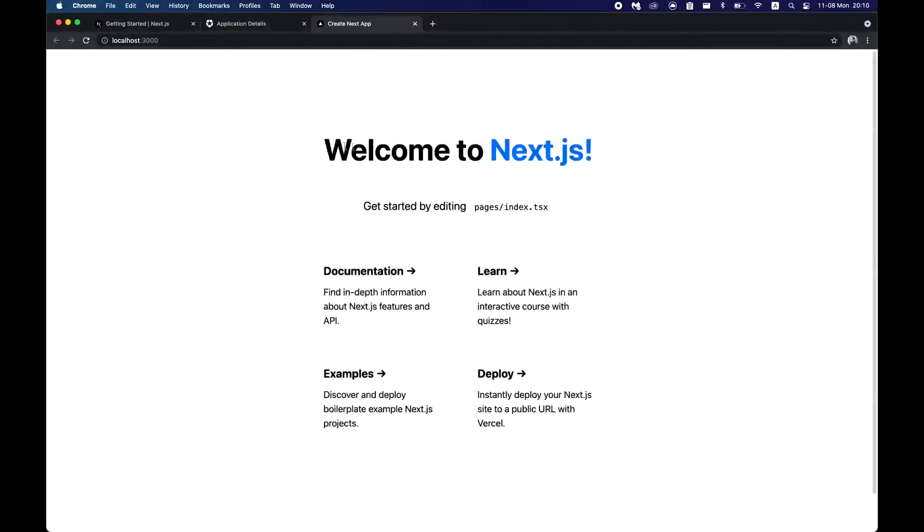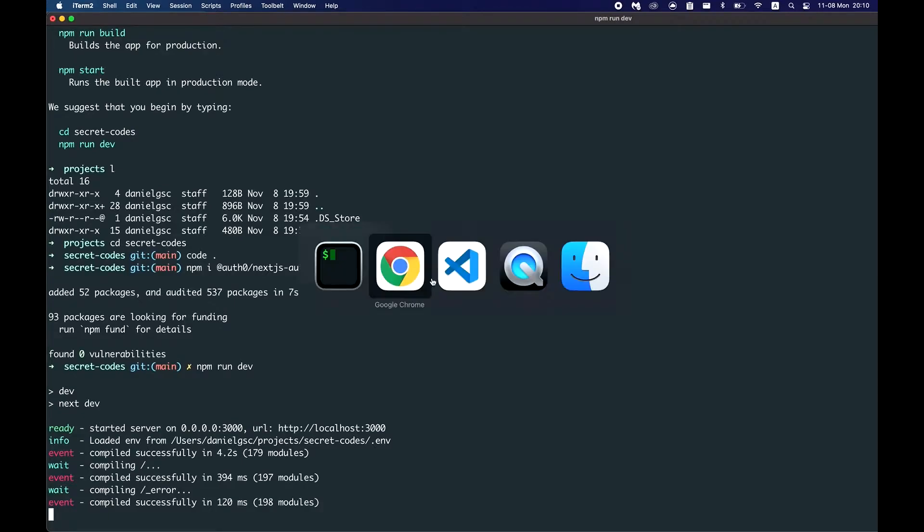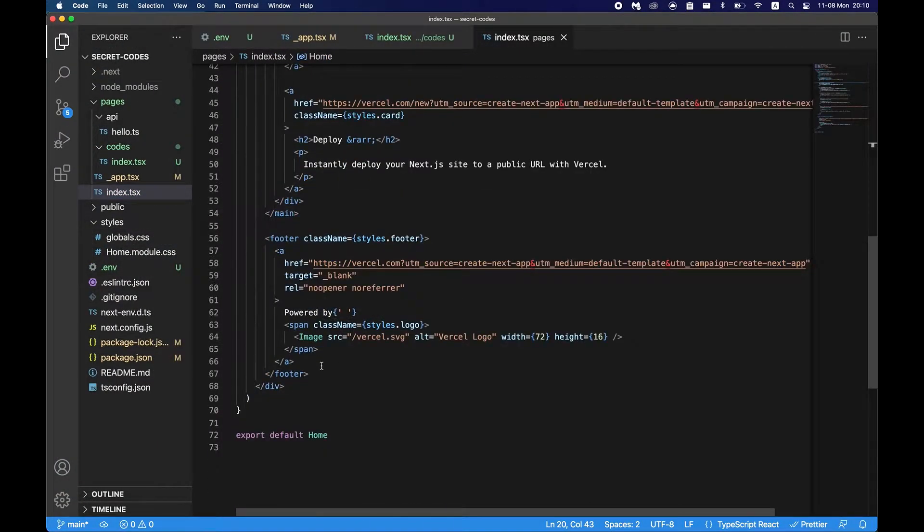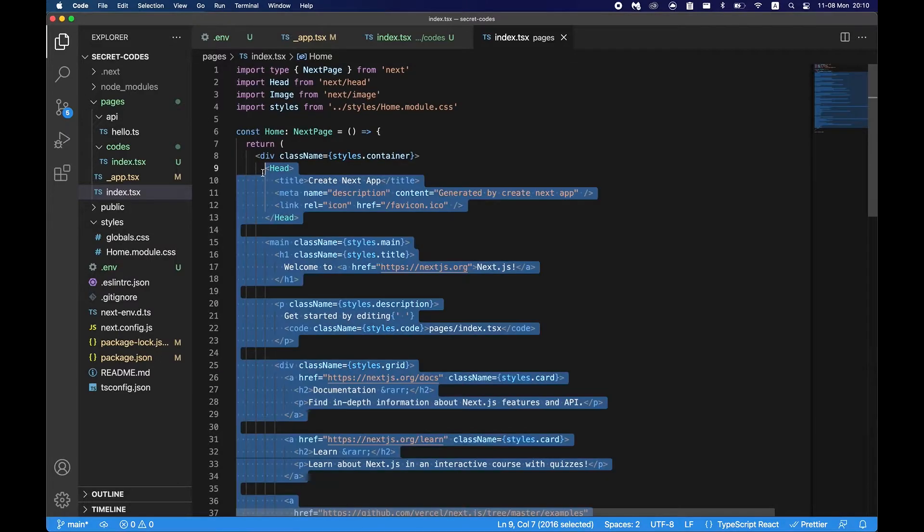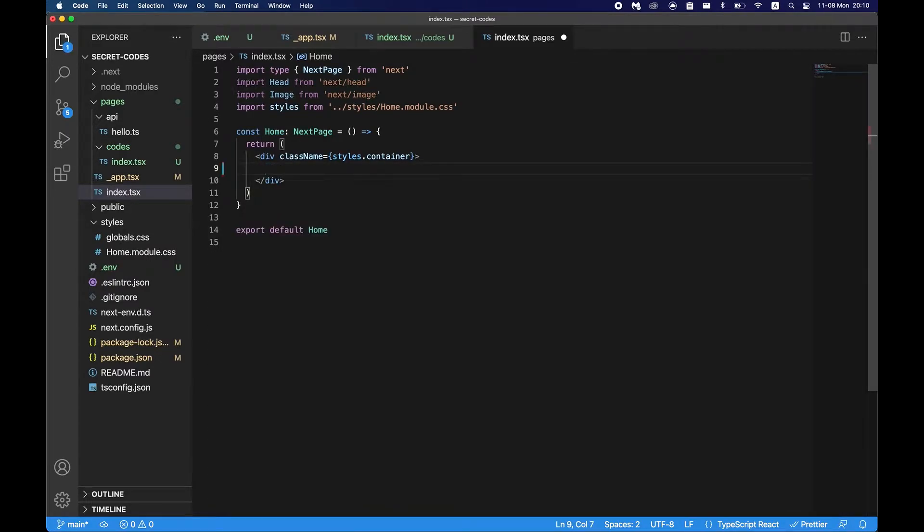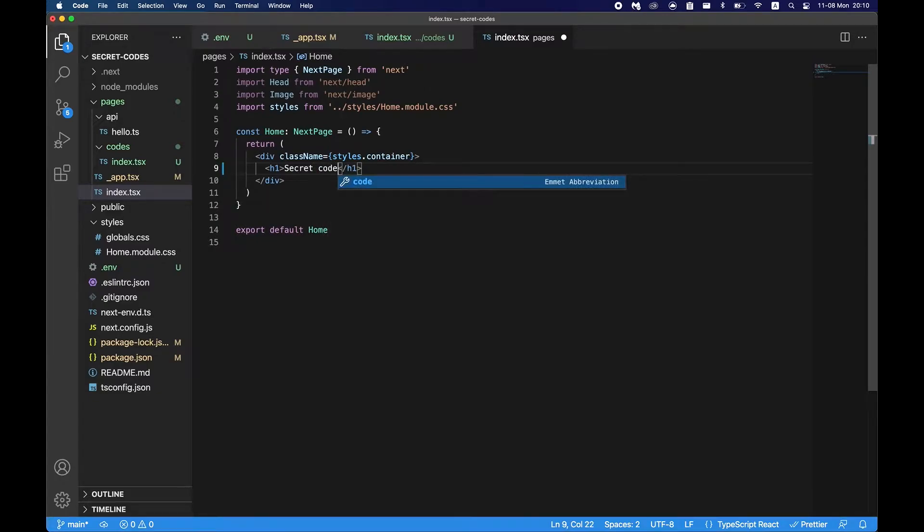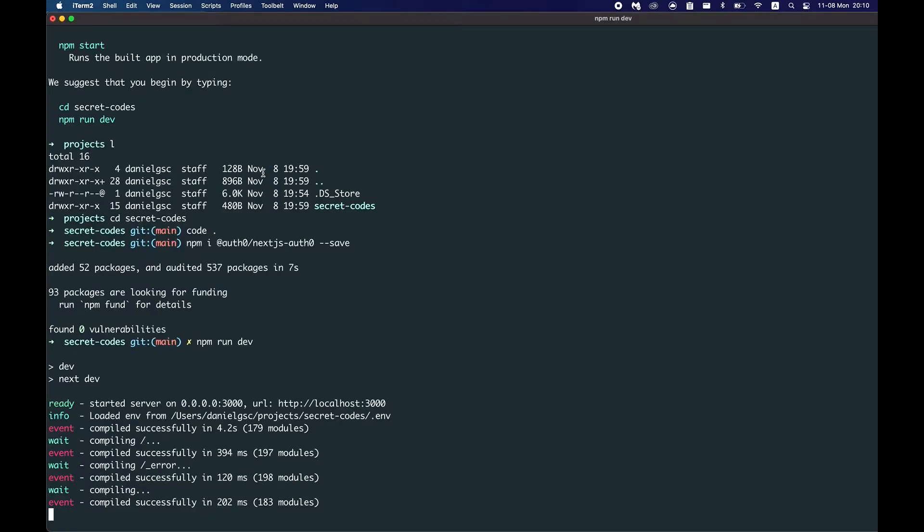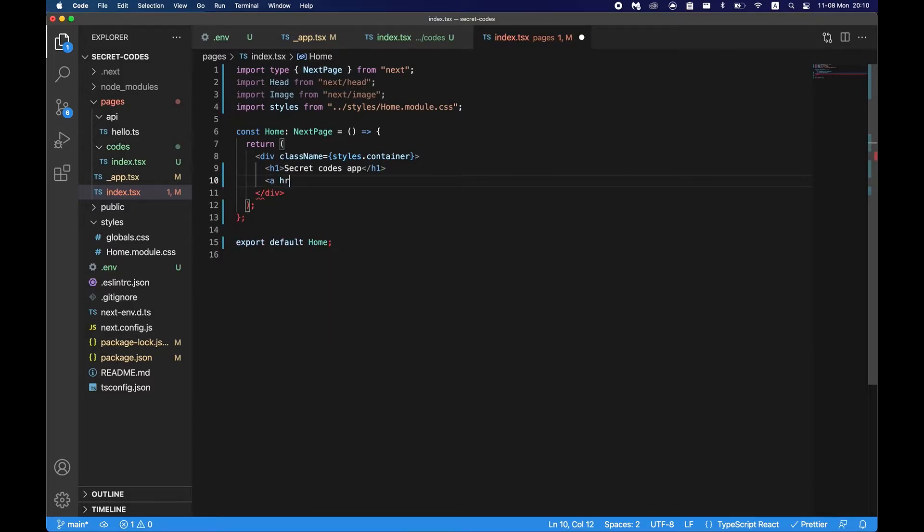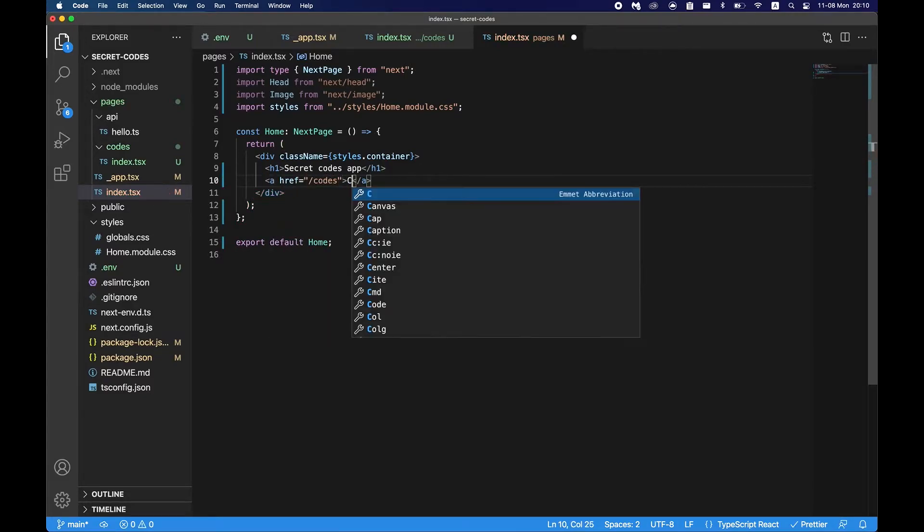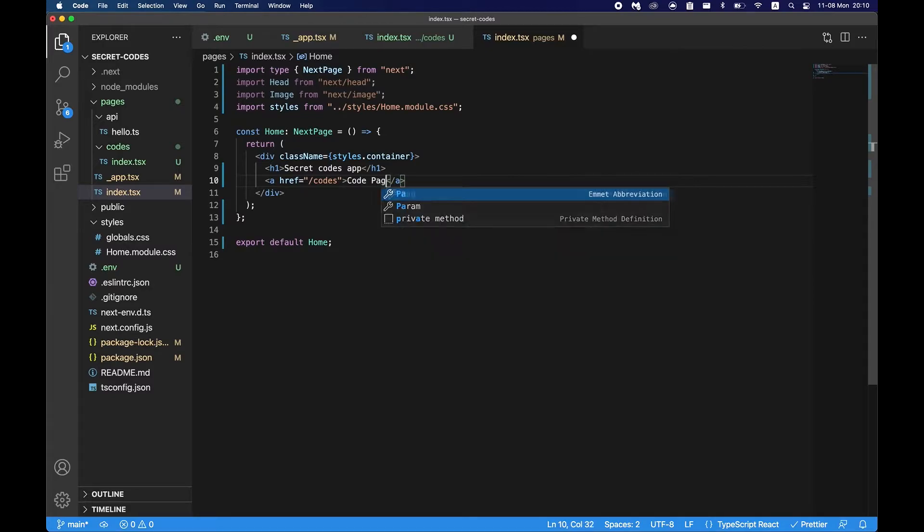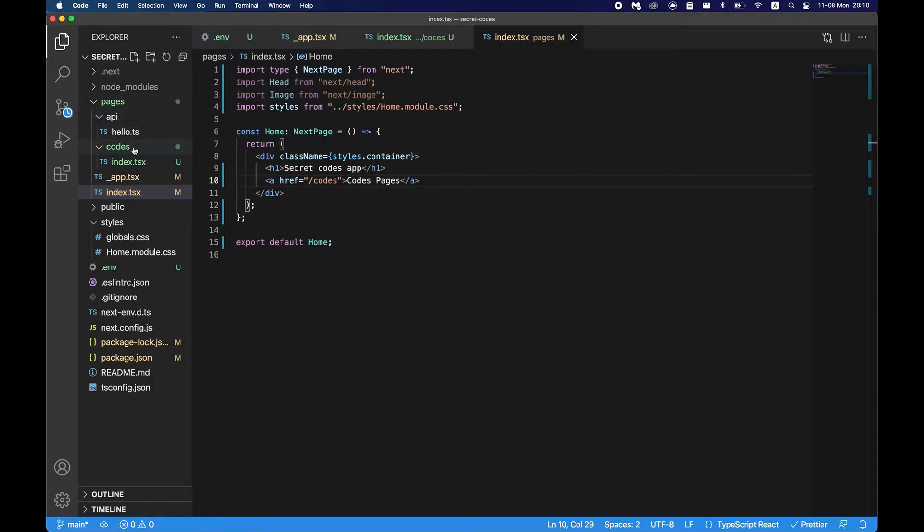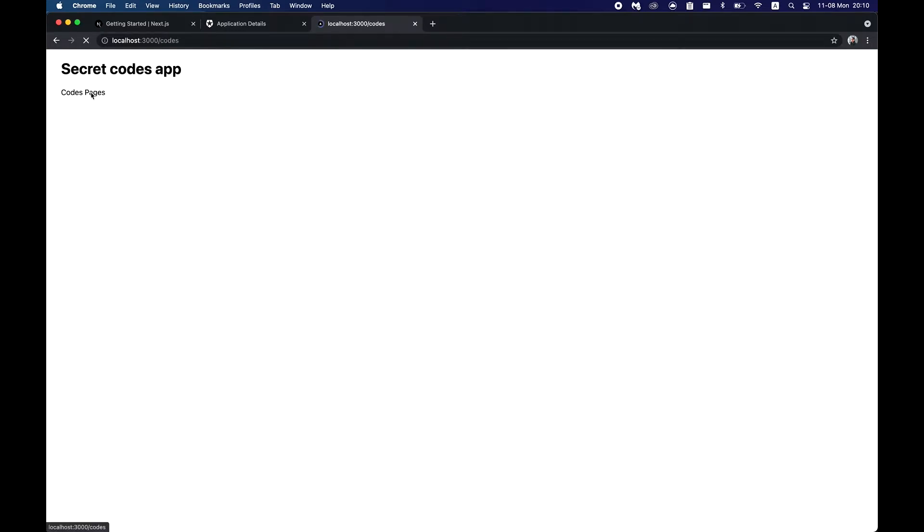npm run dev. Okay we see our page here. We can also edit the home page to look something different. Let's just say h1 secret codes app, and let's just link to our page, href codes, codes page.